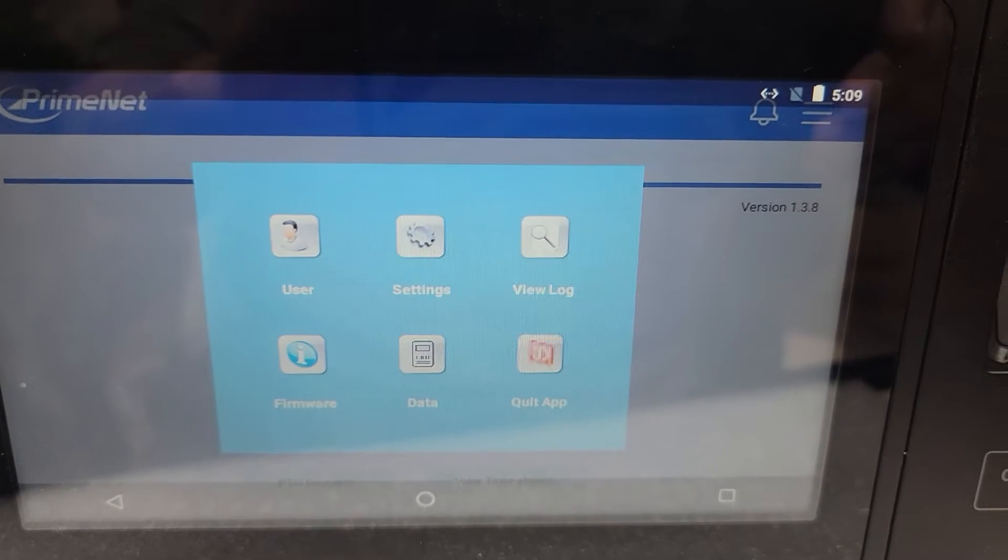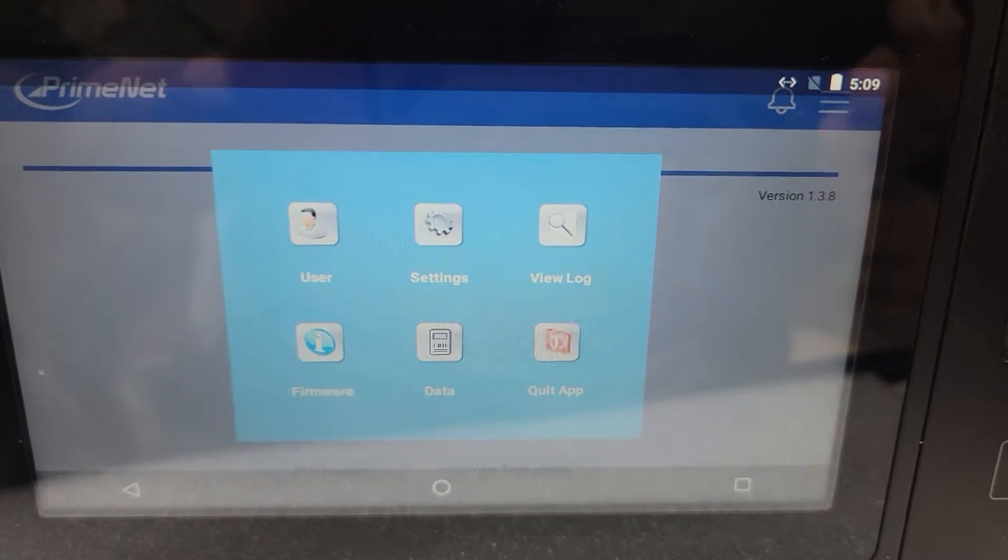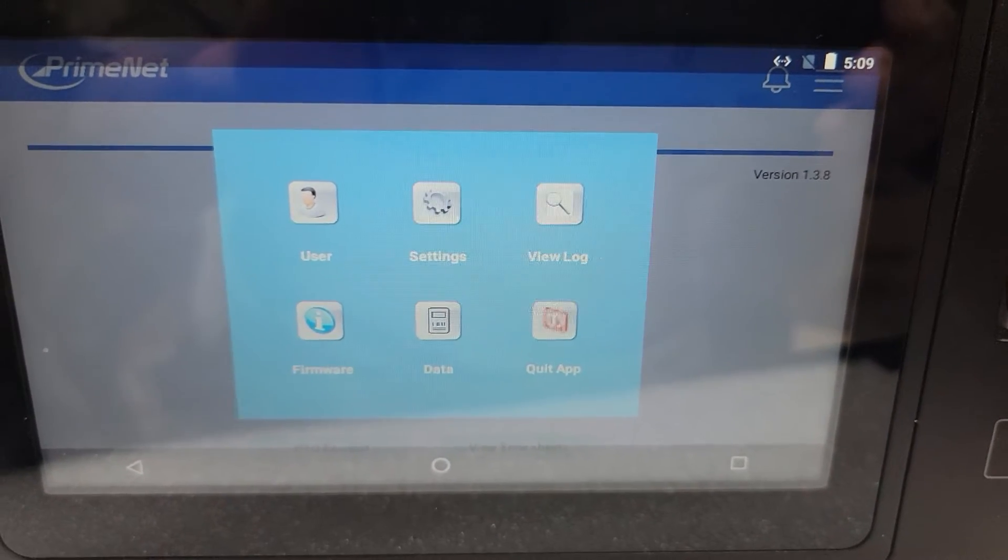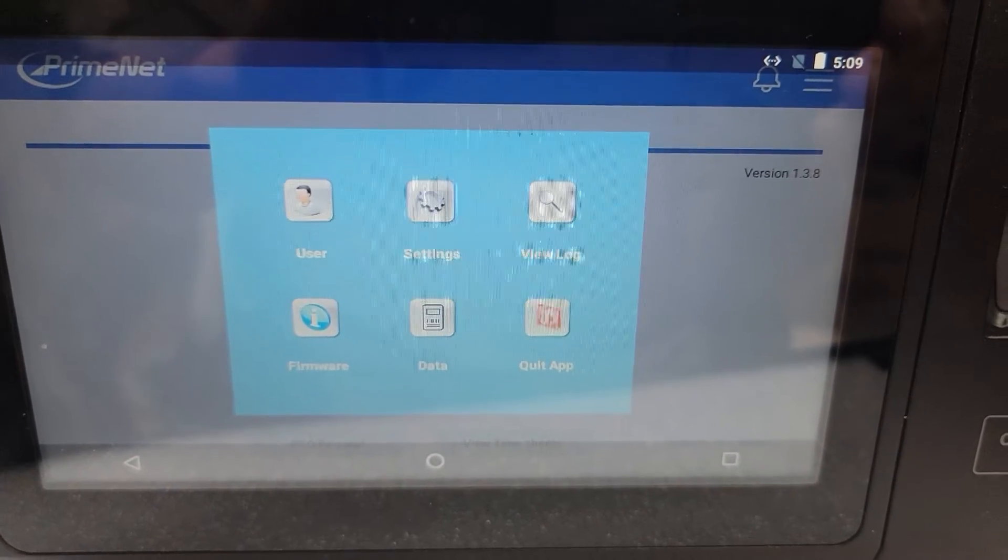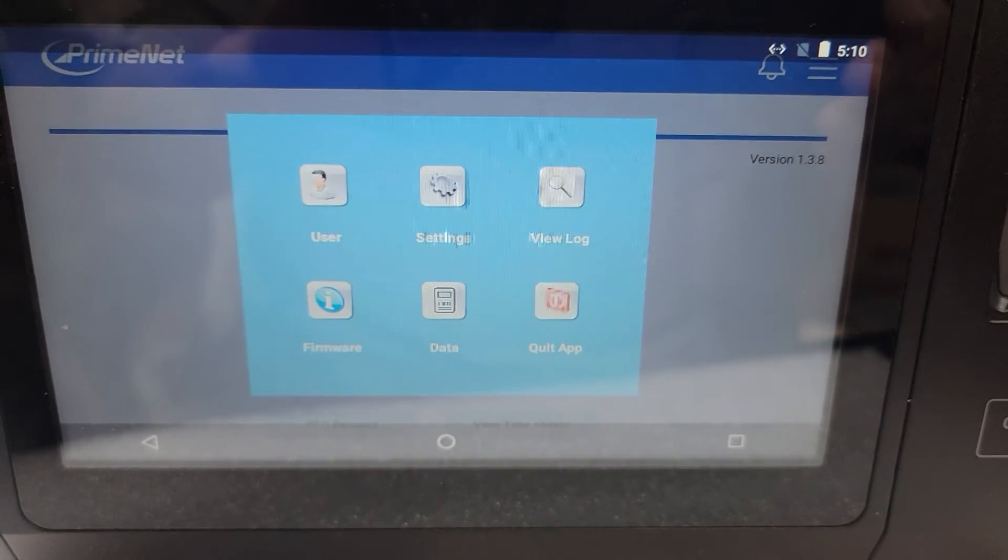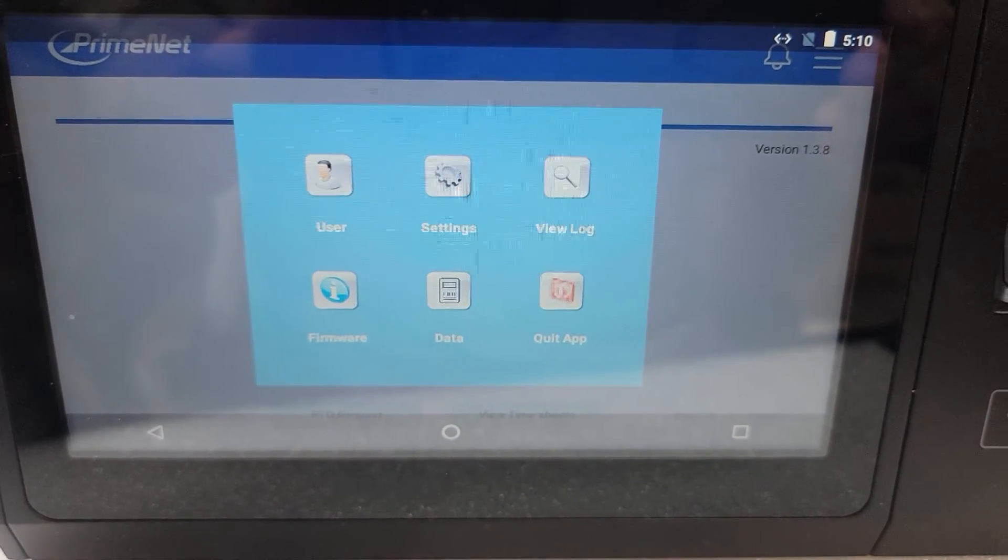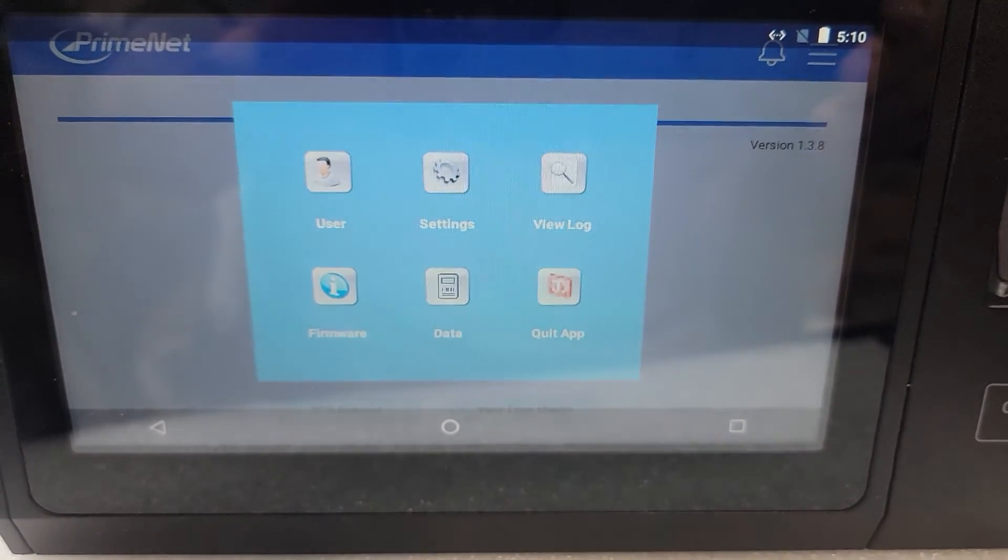Thank you for watching and we'll bring you another video on how to enroll fingerprints in the Ultima clock for your viewing. Thank you.